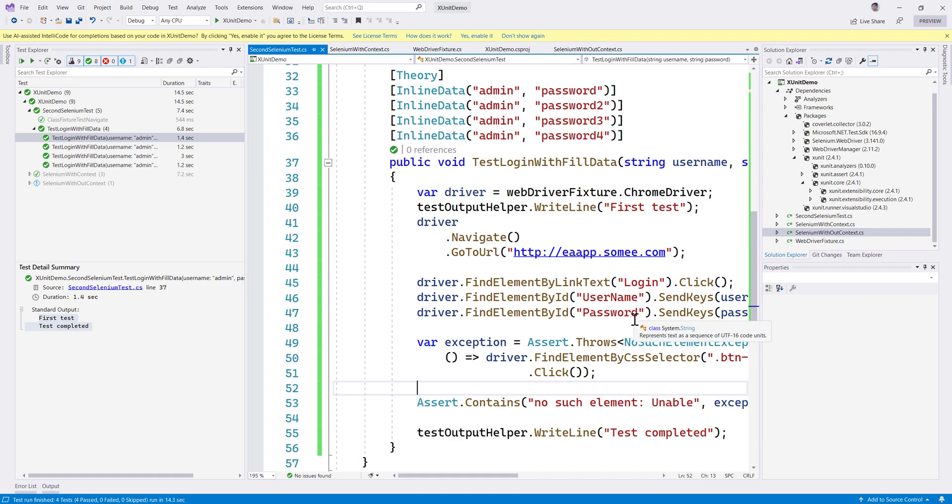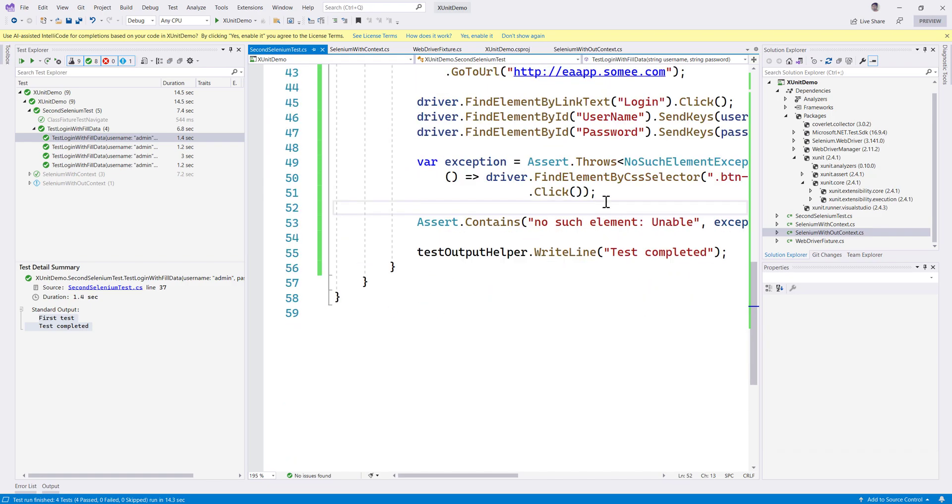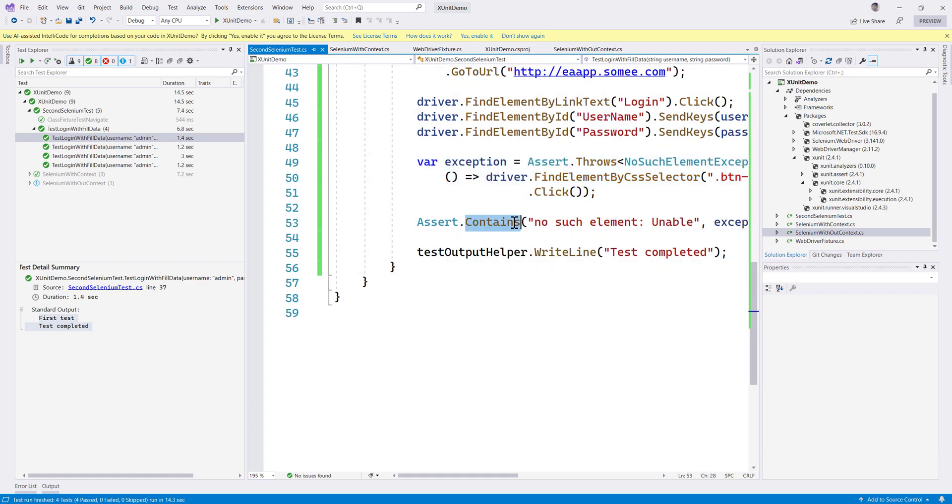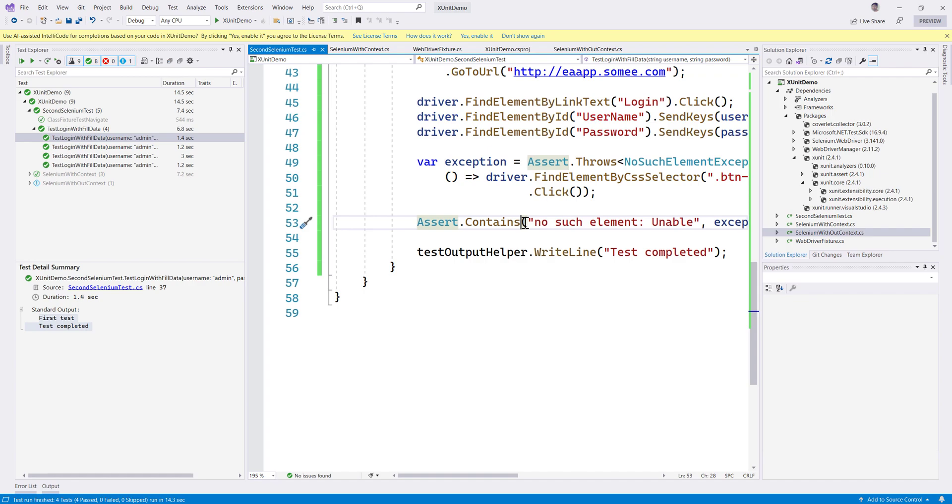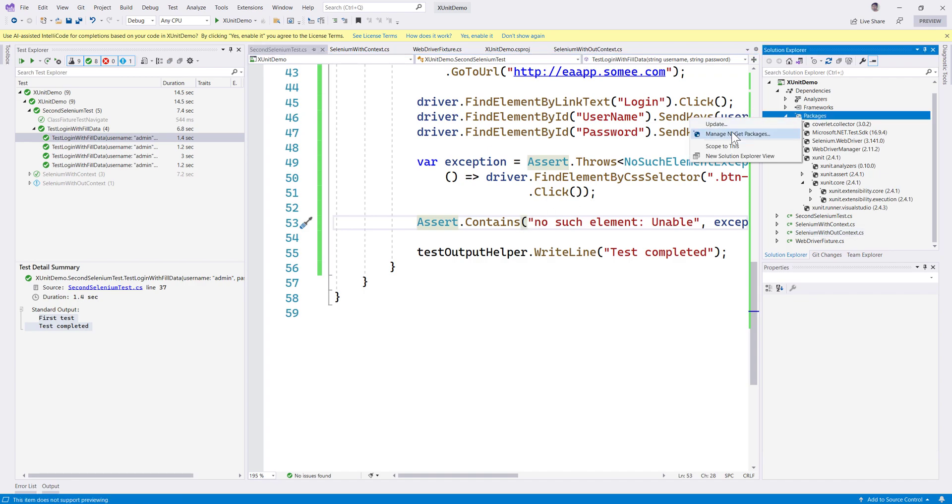For example, in our last video we saw how we could do a NoSuchElementException using an assert.contains. This is not quite right—why can't we just use Fluent Assertions for that matter?